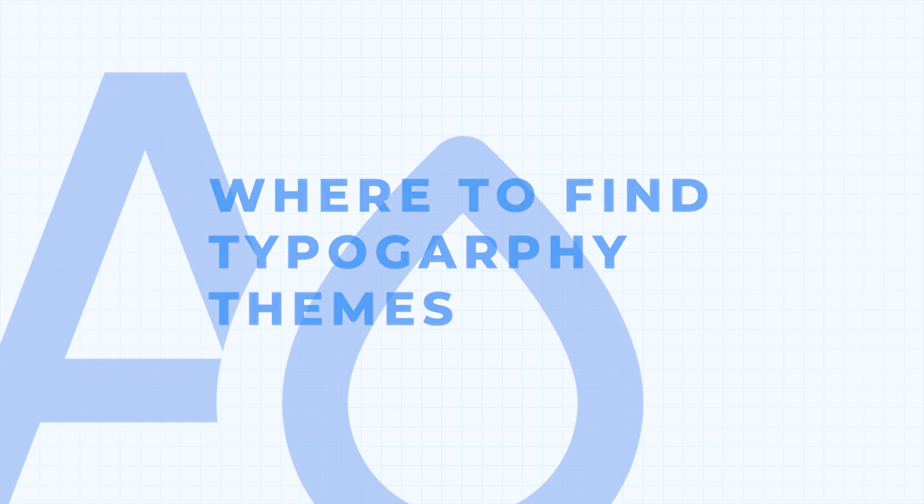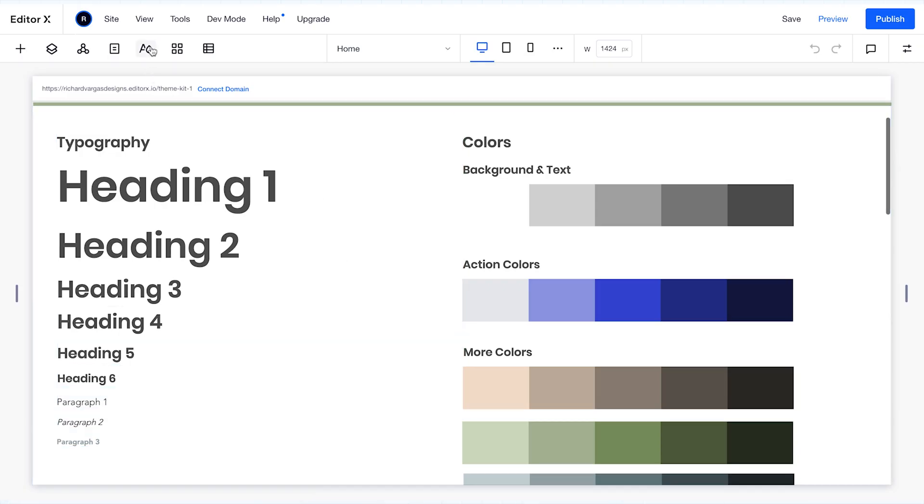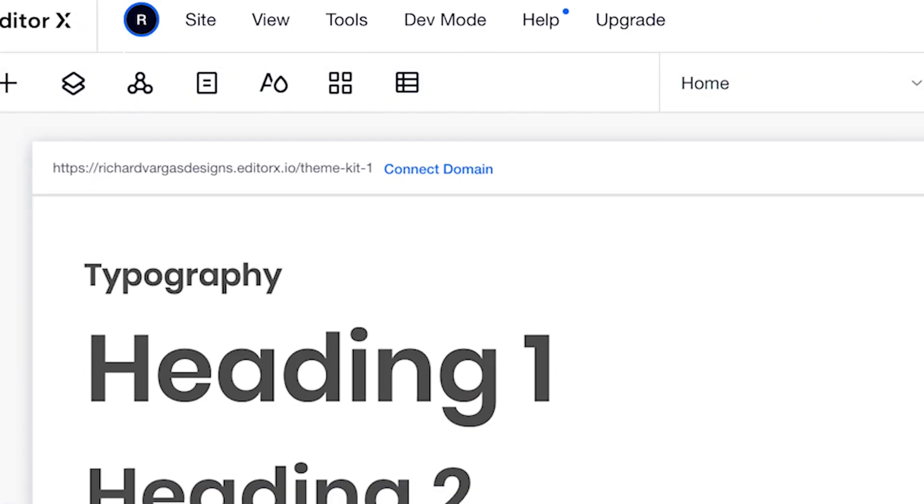You can find your typography themes in the upper left navigation bar under your theme manager, which is represented by an icon with the letter A and a paint drip.